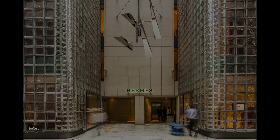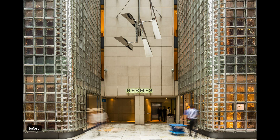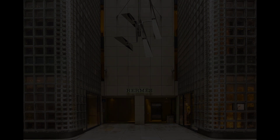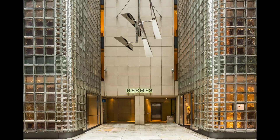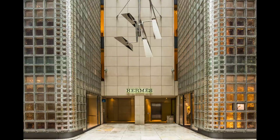Hi, this is Greg Benz with another quick Photoshop tutorial on how you can take an image like this that's full of people and turn it into a finished image that just really features the architecture or whatever you're shooting, without removing foreground objects.